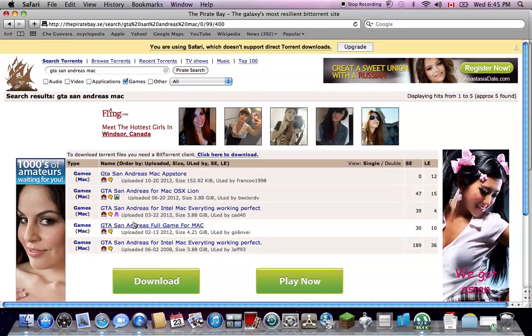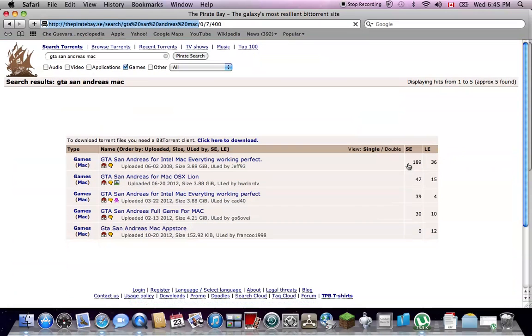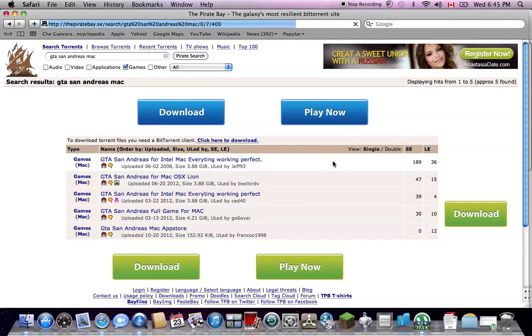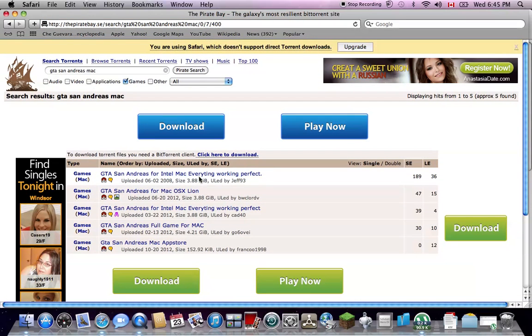This pretty much means the order of it, like which is the best one working. And this is the one that you want to download right here.